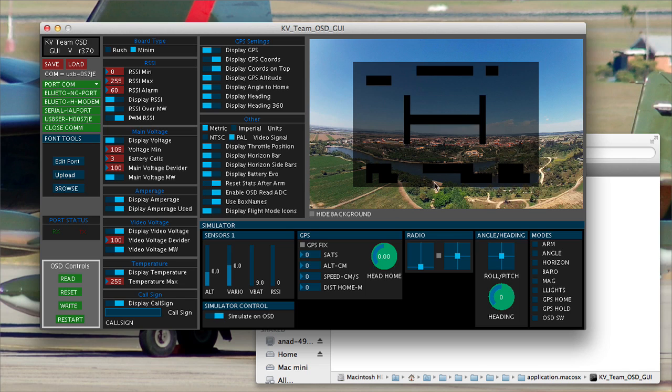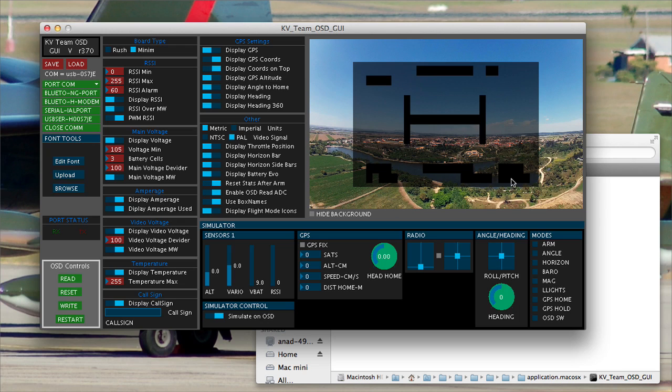Now the first thing you notice is I've got a display over here of how the OSD will actually look. It's a simulation. And you notice now I've got lots of black boxes. That's because we haven't selected a font.